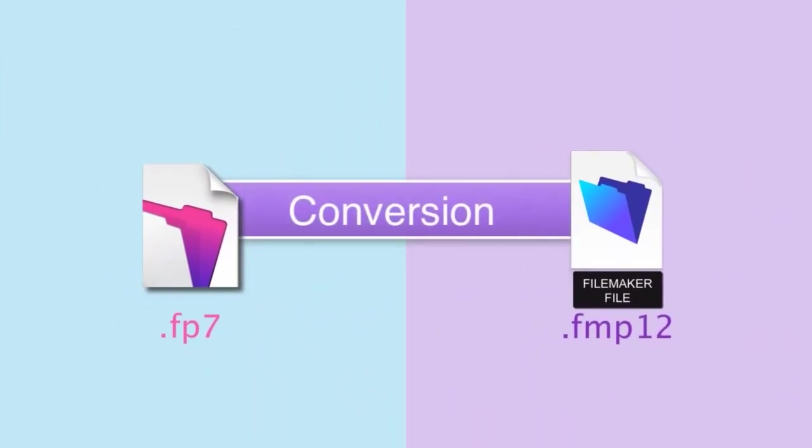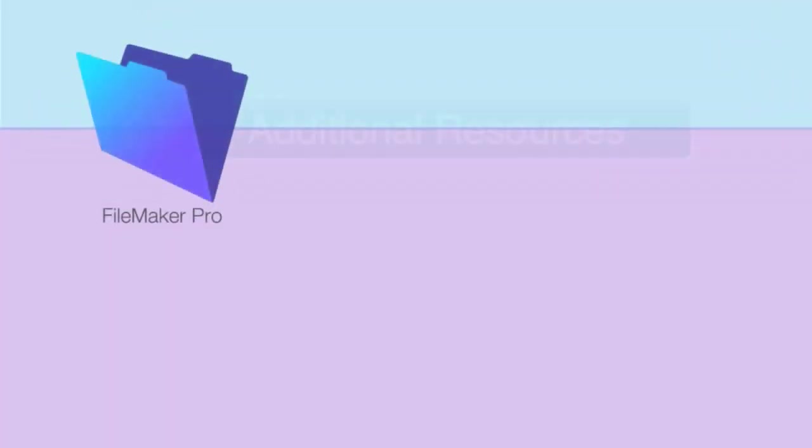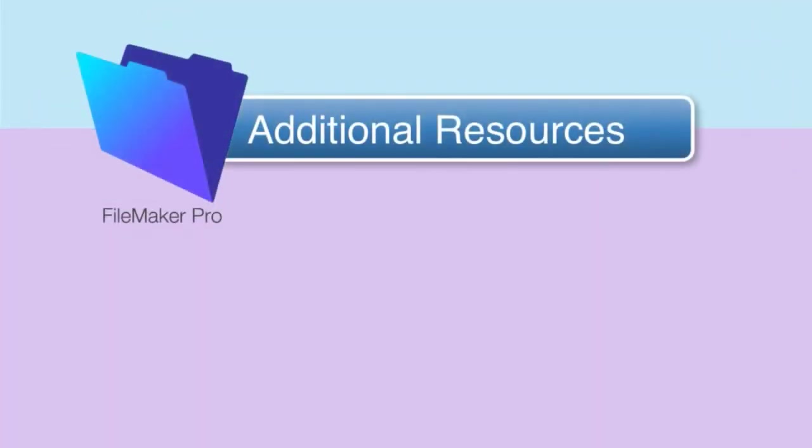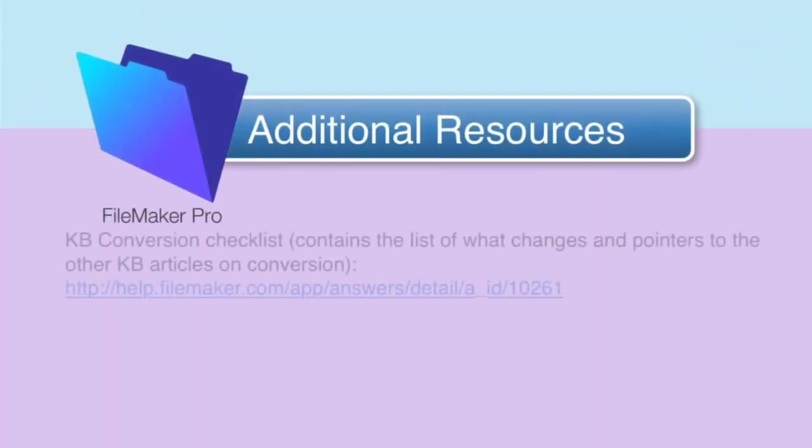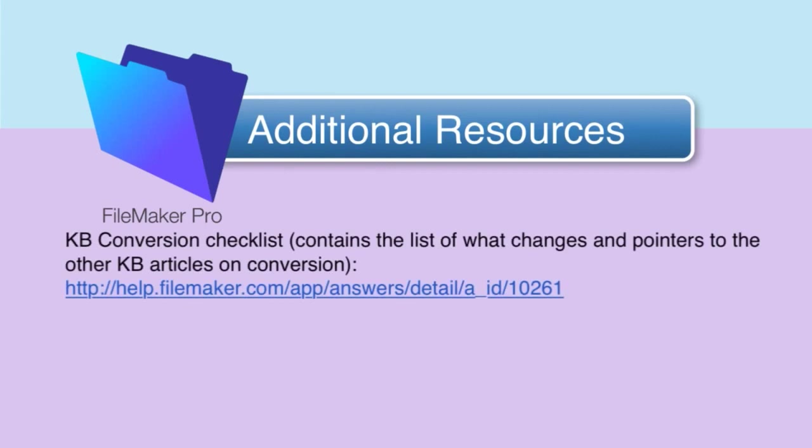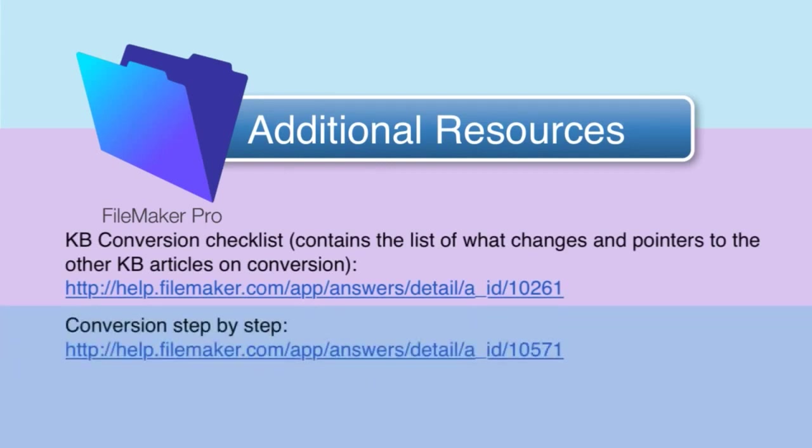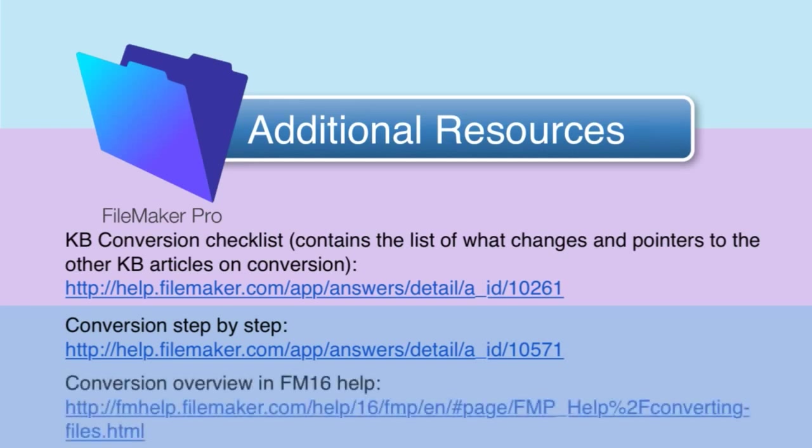As a final note for our video, the staff at FileMaker have put together several good support pages that drill into this topic in more detail. I think I've covered all the important elements, but once again, if you have a mission critical conversion, you probably should check out these URLs and visit them to see if there's any new late-breaking information.